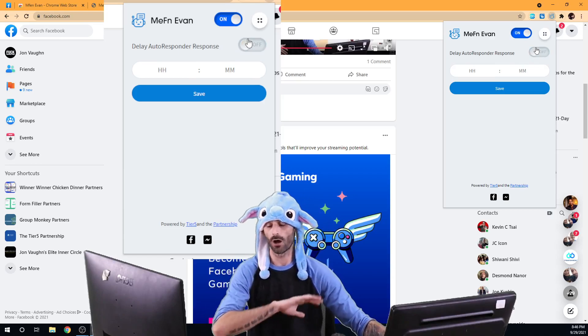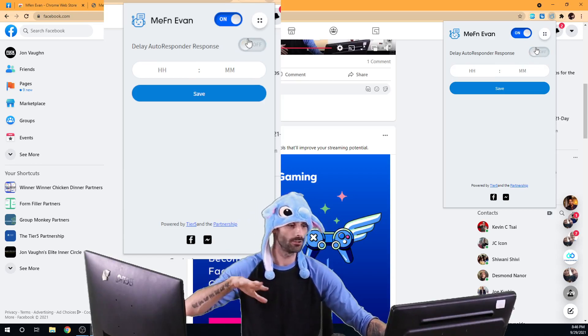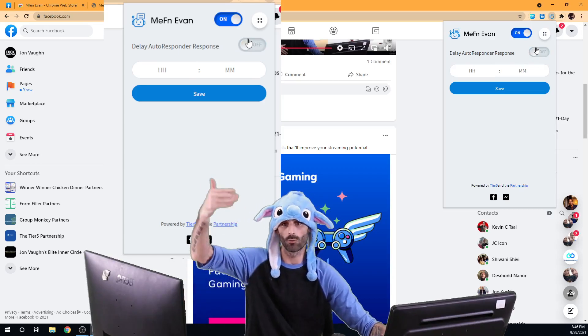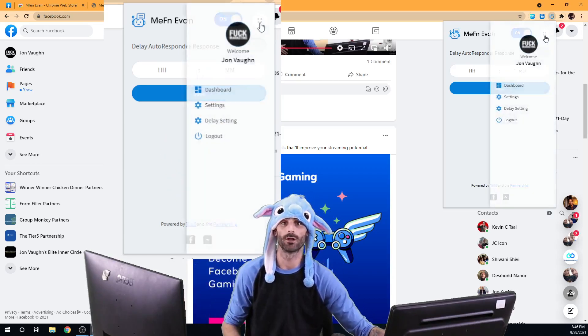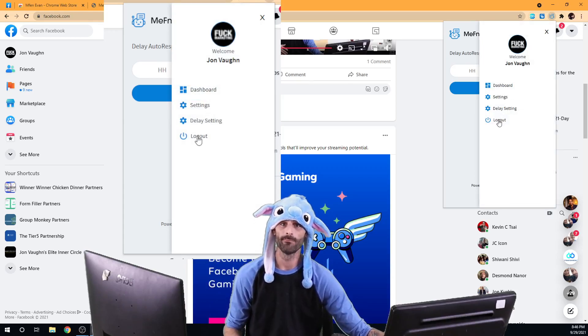If you want to turn yours on, you're more than welcome to and then just fill out whatever time you want to do there.